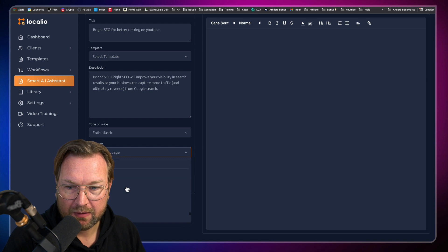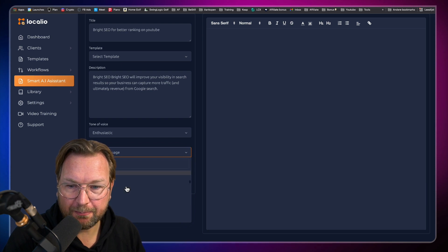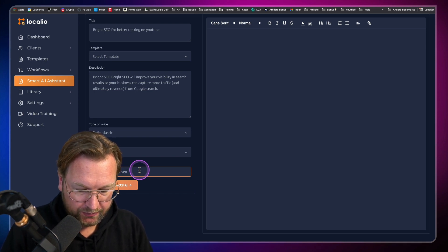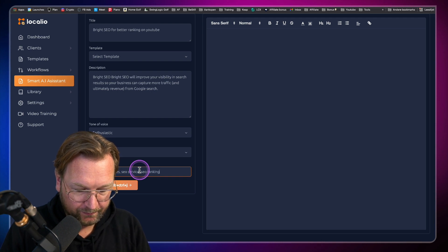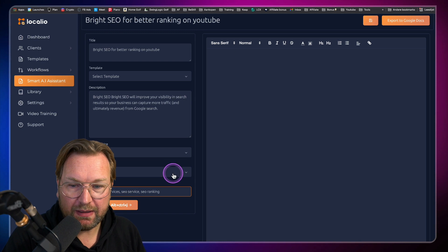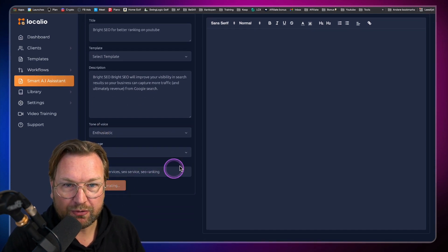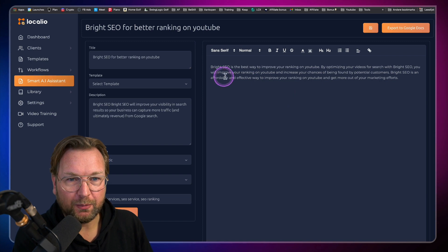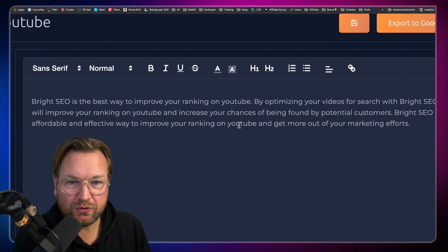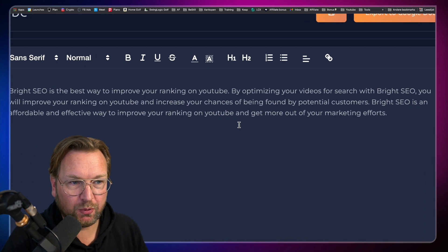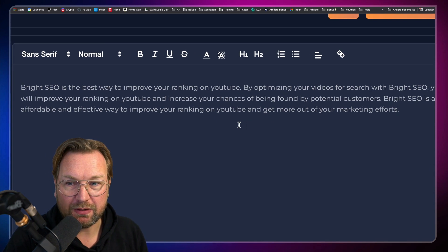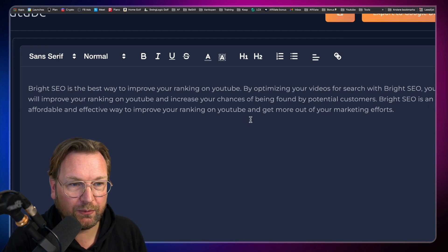There are a lot of languages in here. Let's choose English and then add keywords: SEO services, SEO service, SEO ranking. Now when I click compose, it's going to start writing for me. Look at this — it says: 'Bright SEO is the best way to improve your ranking on YouTube by optimizing your videos for search. With Bright SEO, you will improve your ranking on YouTube and increase your chances of being found by potential customers. Bright SEO is an affordable and effective way to improve your ranking and get more out of your marketing efforts.'